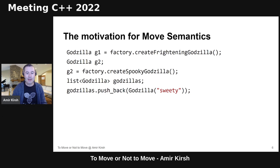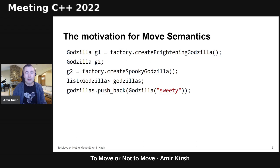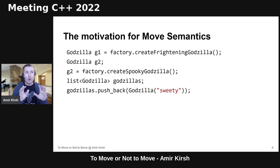The motivation is to have more efficient code. Before we had move semantics, in some cases in C++ we paid for redundant copies. Suppose we have a factory function called 'create frightening Godzilla' that creates a Godzilla locally on the stack and returns it. When the function returns, we get a copy of the Godzilla, and then we copy it into G1 — so there are redundant copies.